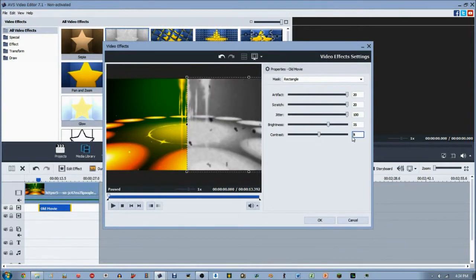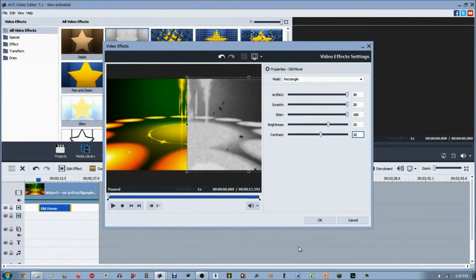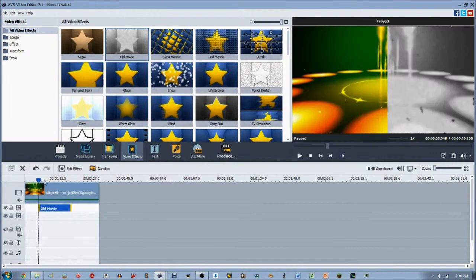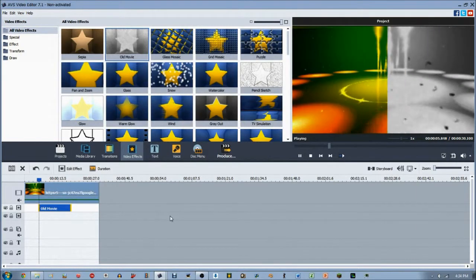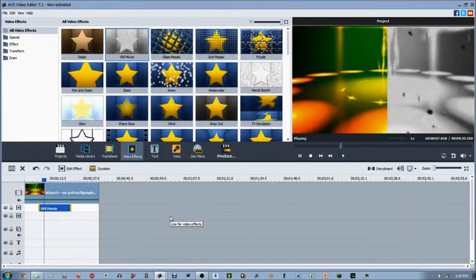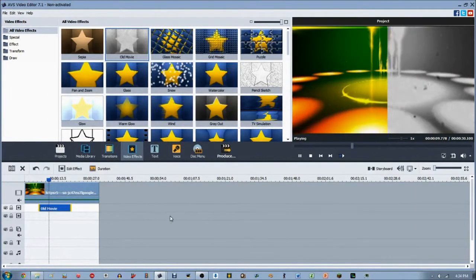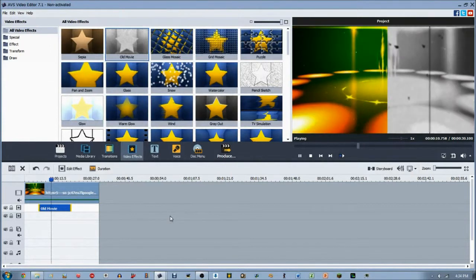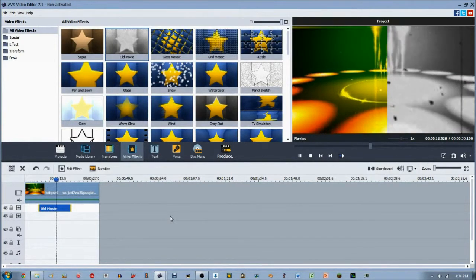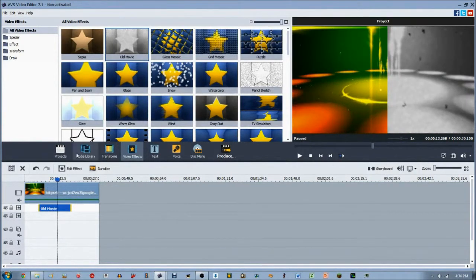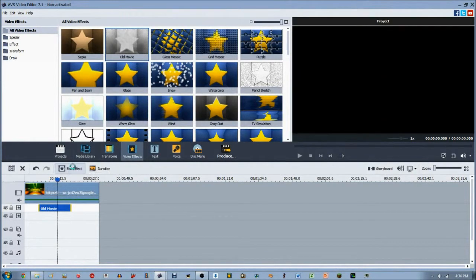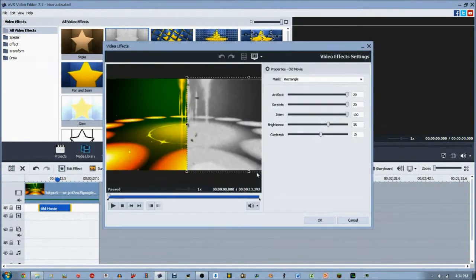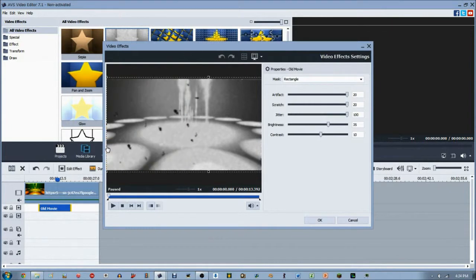Now let's see by increasing the artifact, scratch, and jitter all the way, how much that changes the video. You can see a little comparison. On the right you have the old movie style, and on the left you do not, which is the original. You can really edit your videos to do some cool things with this, obviously if you're making like a throwback video or customizable video.